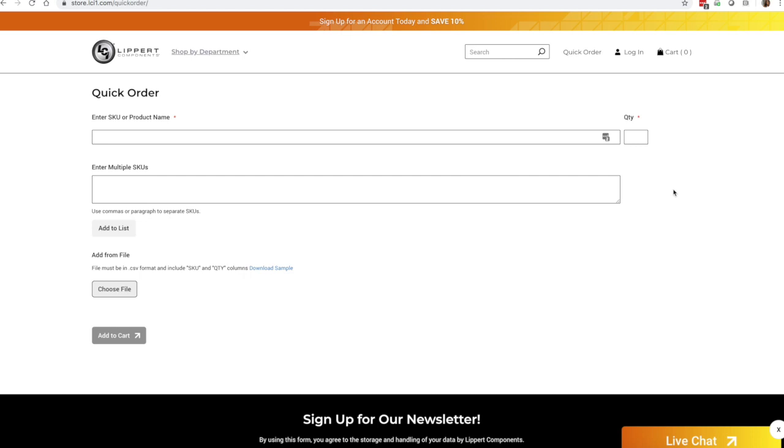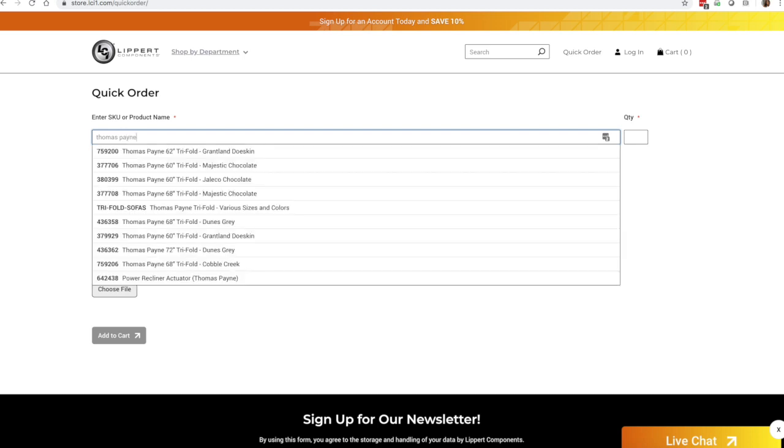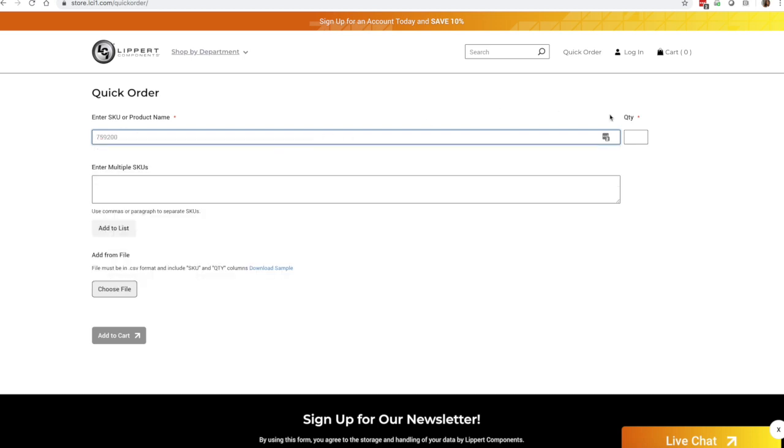And the reason that this tool is super awesome is that if you're looking to purchase a plethora of replacement parts or parts in general, this allows you to just automatically type that information in or upload a file to this order form so that it will automatically populate and show up for you.